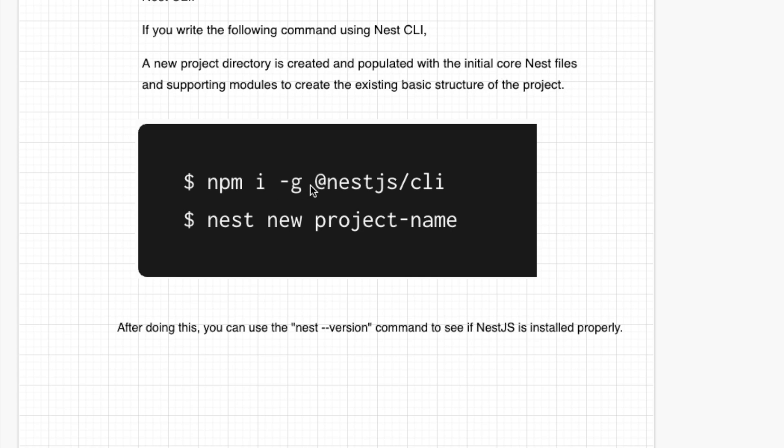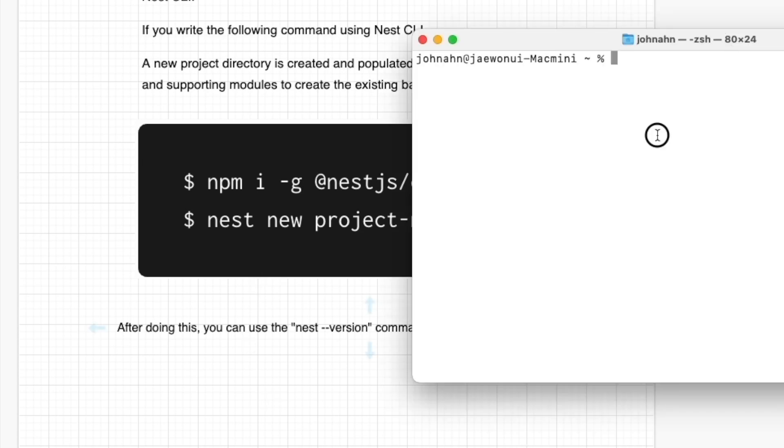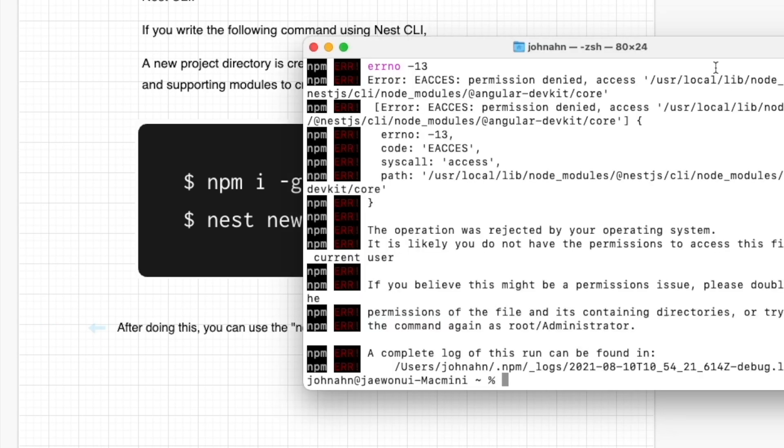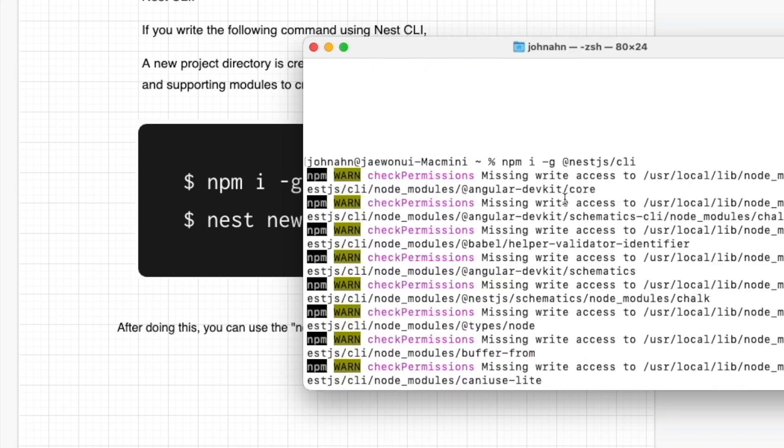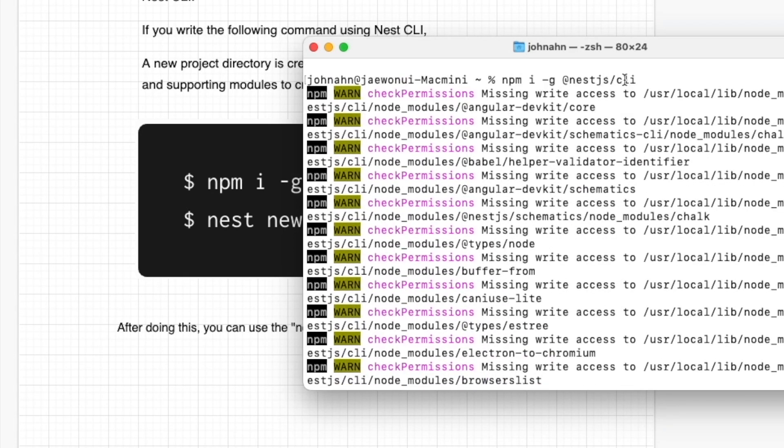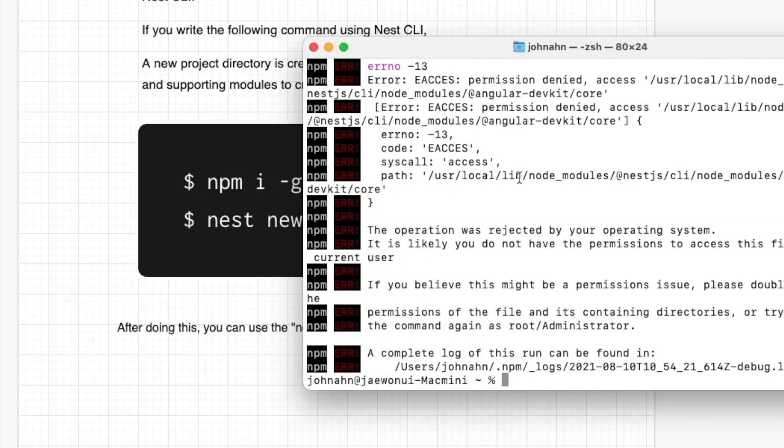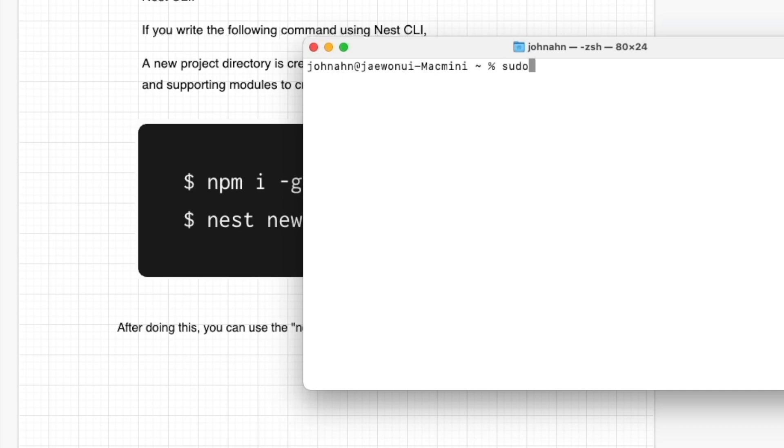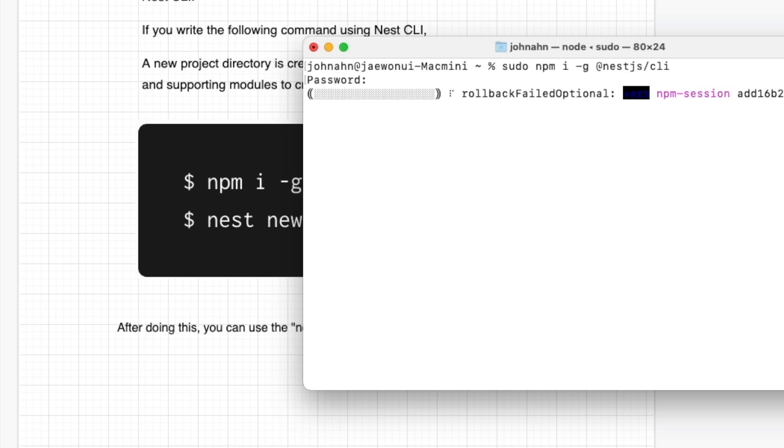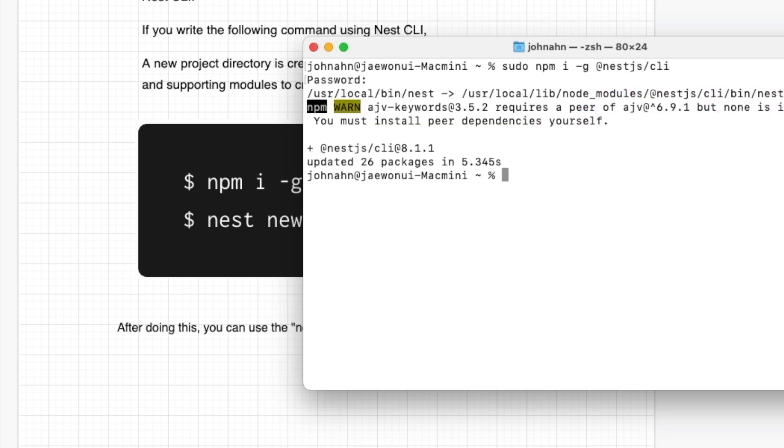We can first install the NestJS CLI by typing npm i -g @nestjs/cli. First, turn on the terminal. We can type npm i -g @nestjs/cli. If you get permission denied, we are trying to install the NestJS CLI globally, so we need sudo permission.